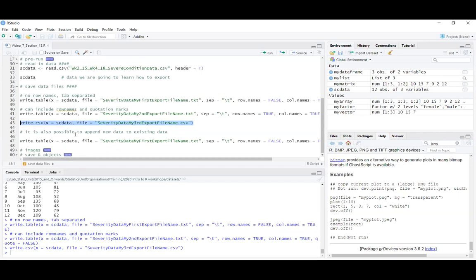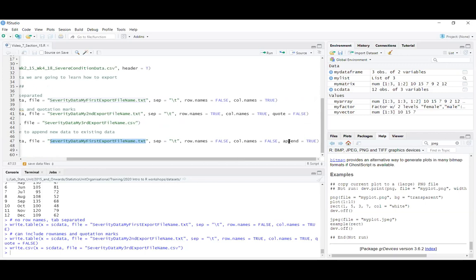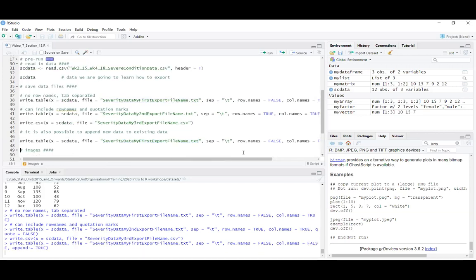One cool thing to note is that with the write.table function you can append data to an existing external file. If you change the append argument to TRUE instead of its default FALSE, when you run the code it will just add the data to the bottom of the existing file rather than overriding it. This could be useful if you're running code each month and want to keep building on a file.